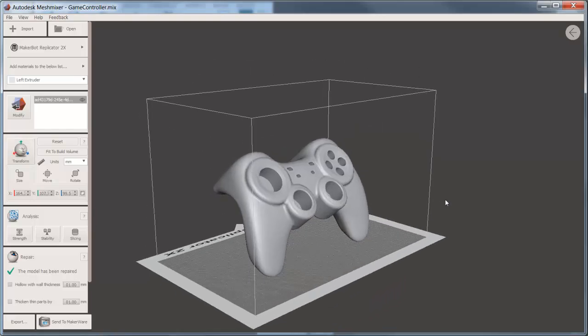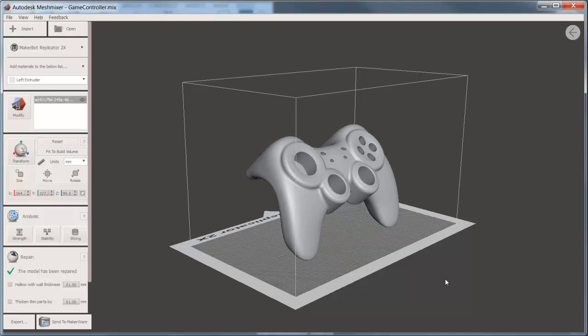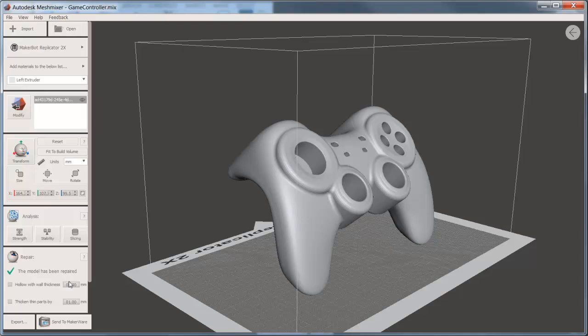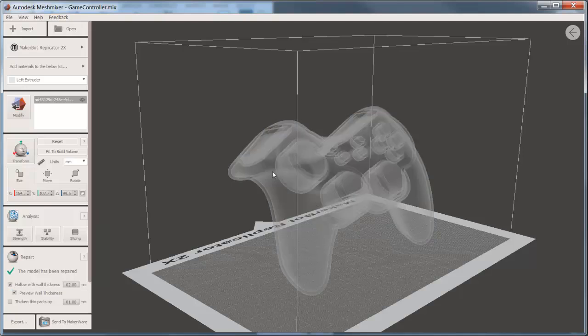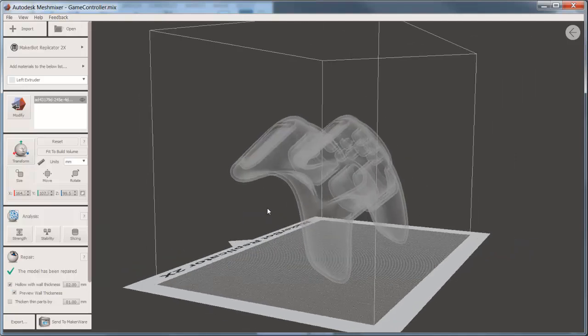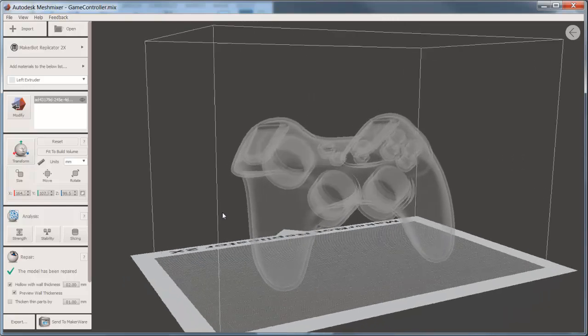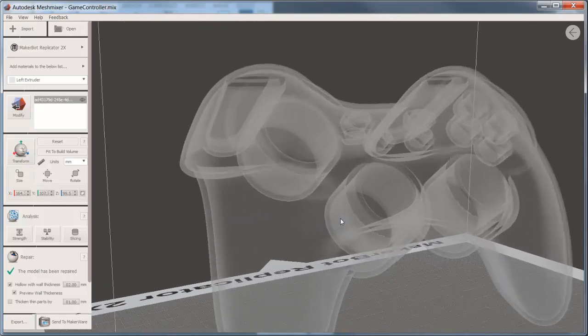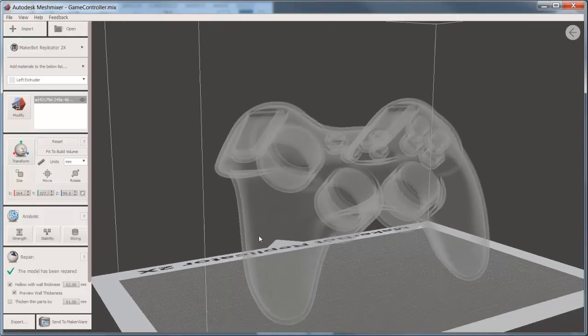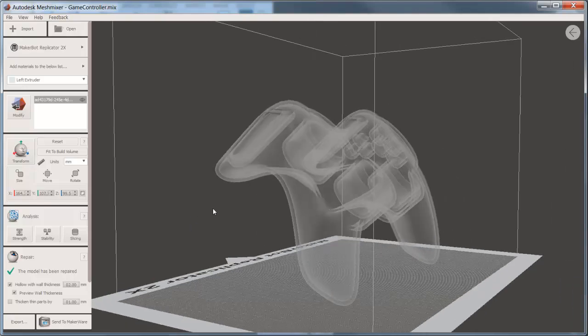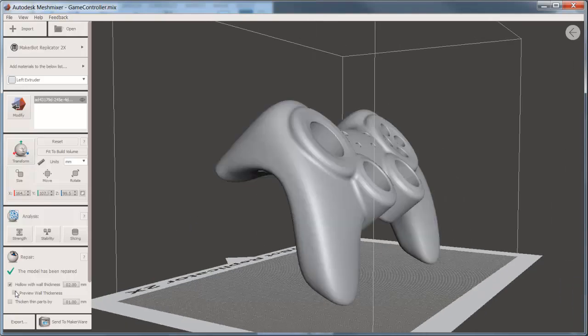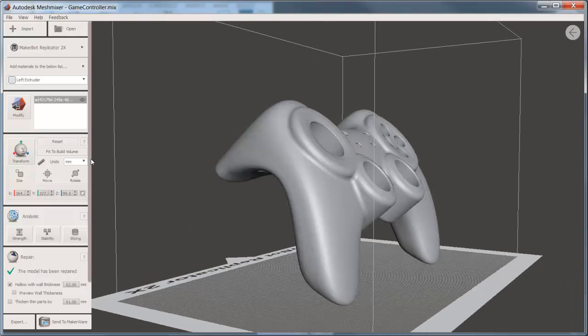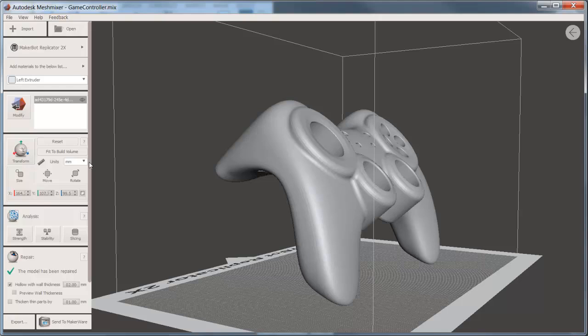Remember that this was a solid model, but it would be very expensive in terms of time and material to create a solid 3D print. So we'll use the hollow wall thickness in order to hollow this model out, in this case, to 2mm wall thickness. It goes into X-ray mode to be able to show you the inside of the model. This can be toggled on and off.